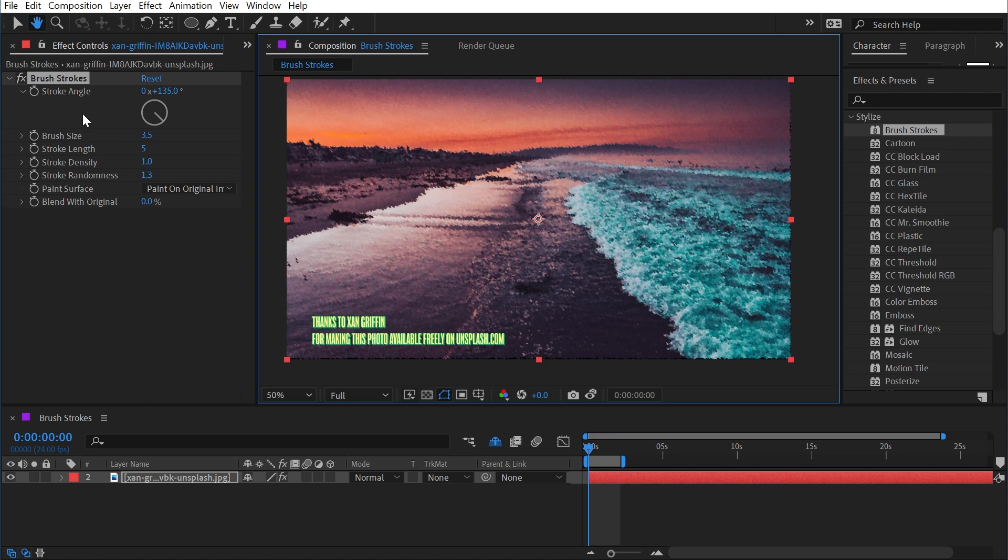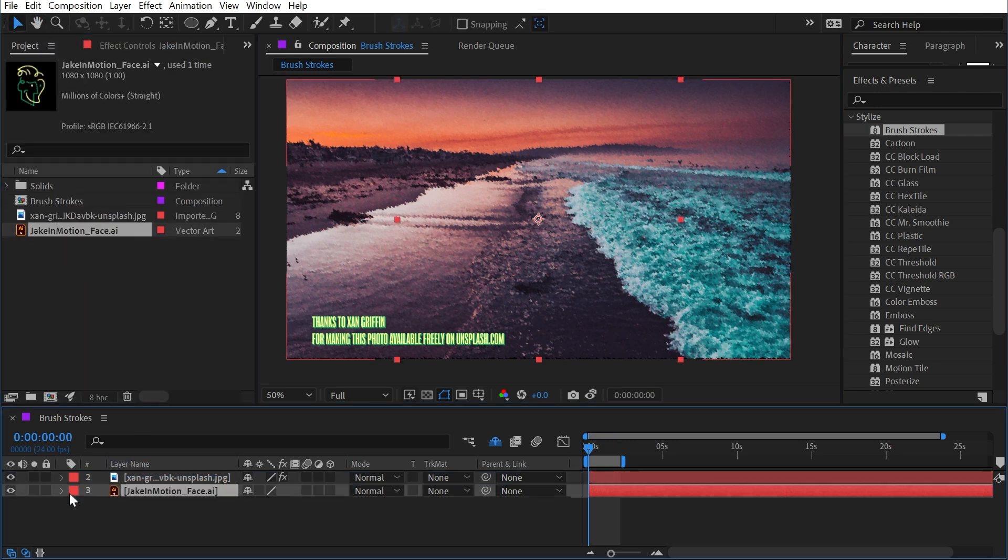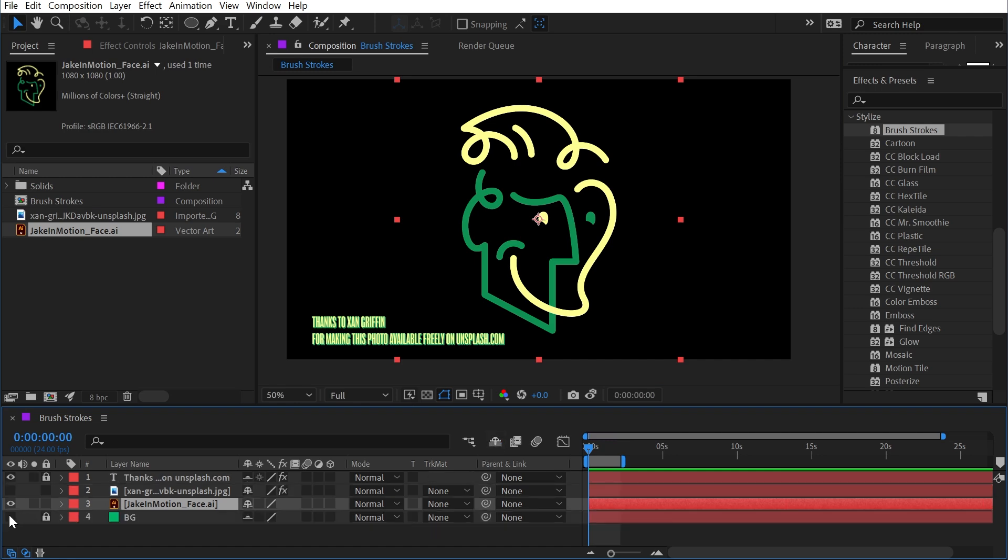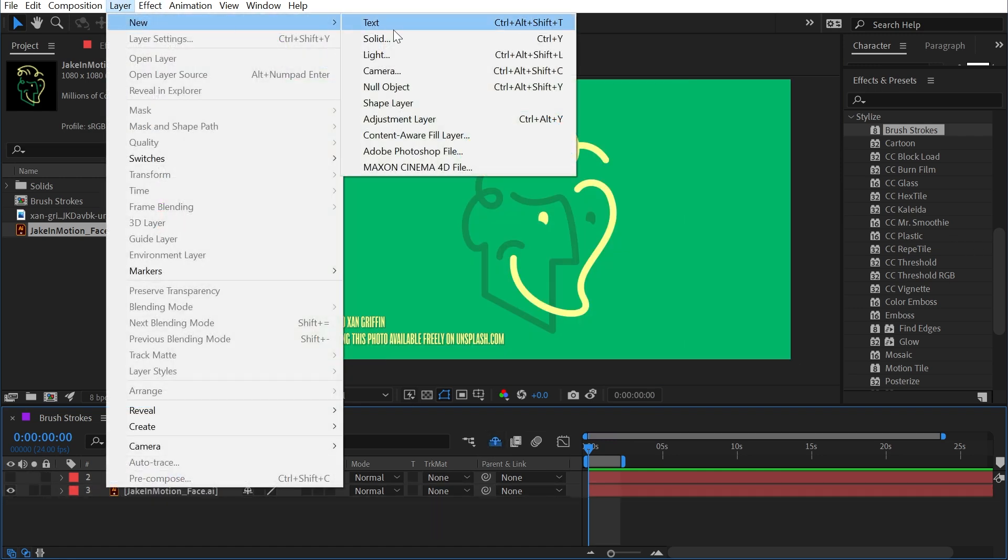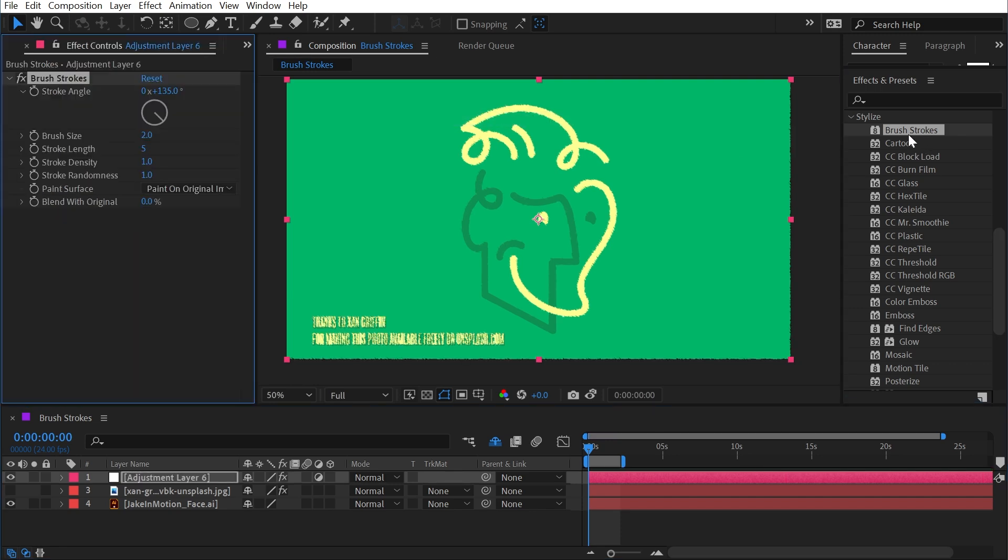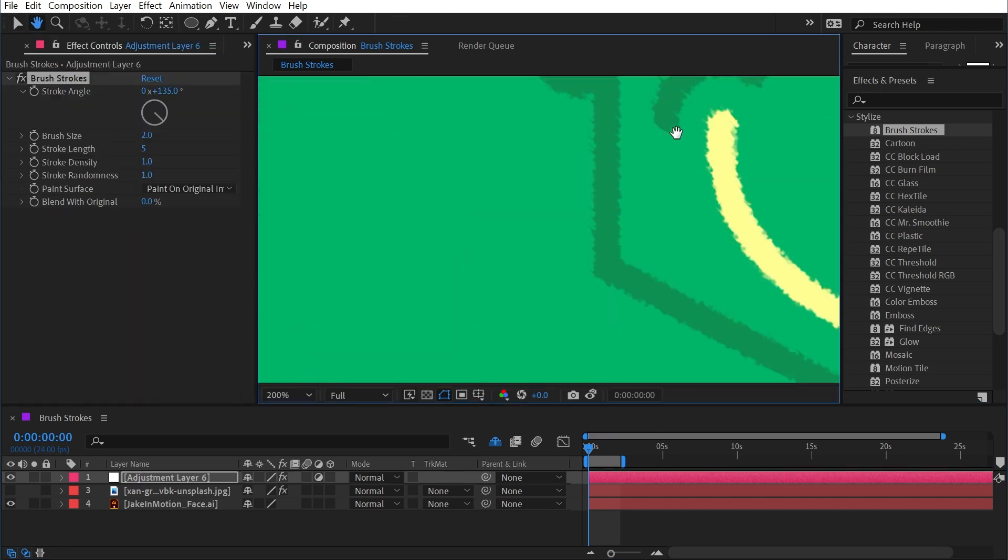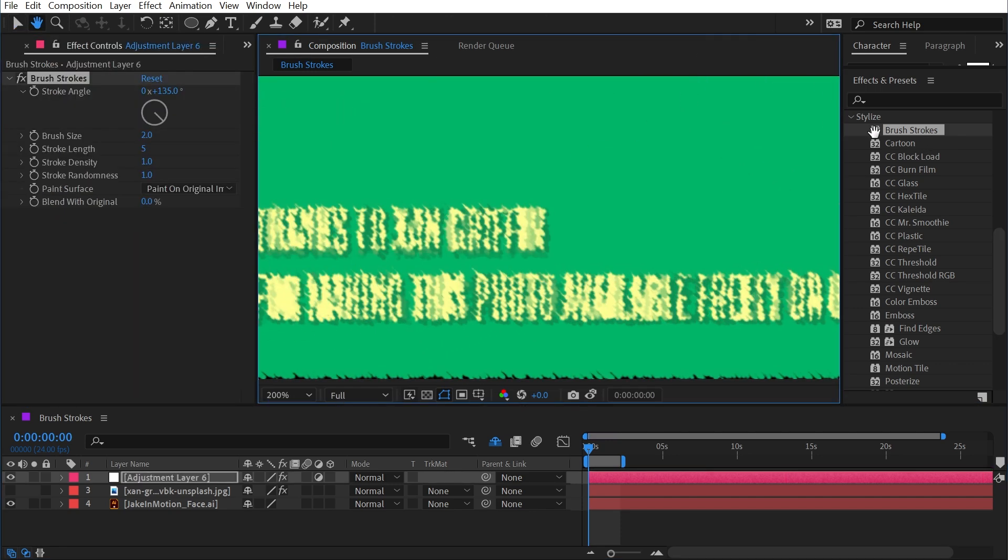So those are all the controls. Let's take a look at what this would look like on top of, say, my logo with the green background. So I'll stick that behind the photo, turn on my background layer, and then just make an adjustment layer—layer, new adjustment layer—and add brush strokes to it.